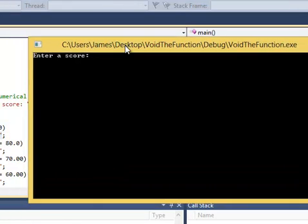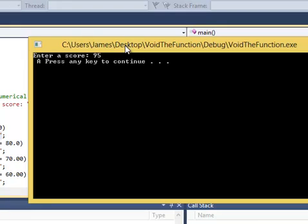And here we go, enter a score, 95, since we're straight A students, computer puts back A. So we know that this works and we know how it works.